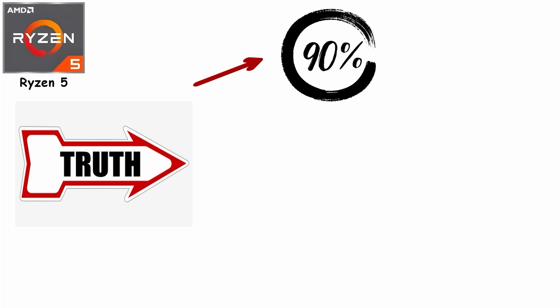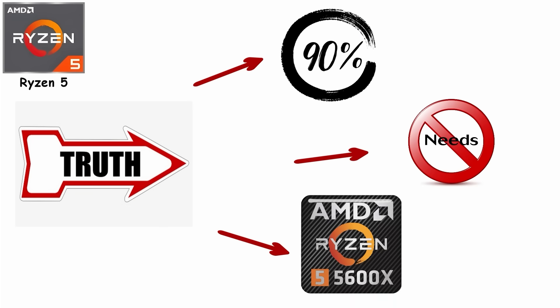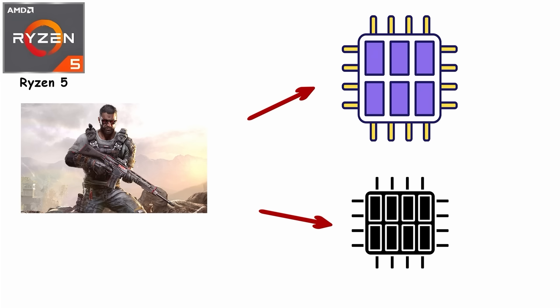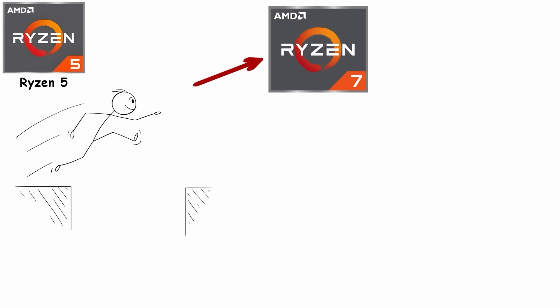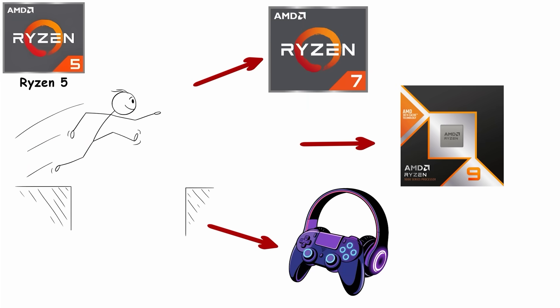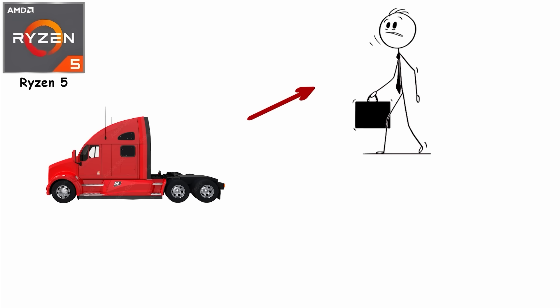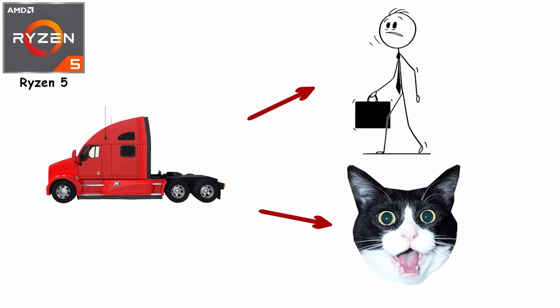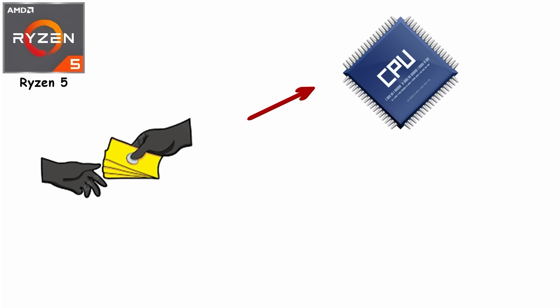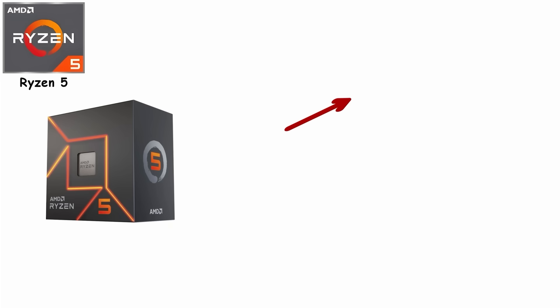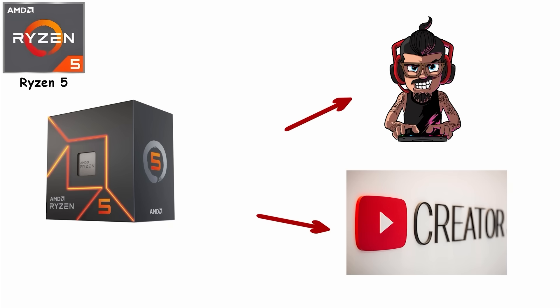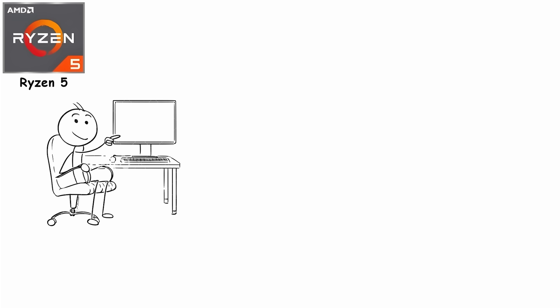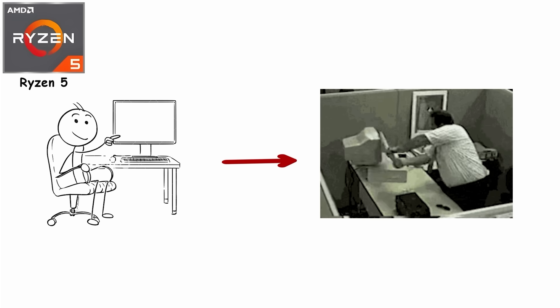Here's the truth: 90% of gamers genuinely don't need more than Ryzen 5. Modern games rarely use more than six to eight cores effectively, so jumping to Ryzen 7 or 9 just for gaming is like buying a semi-truck to commute to work. Sure, it's impressive, but you're paying for capacity you'll never touch. Ryzen 5 fits gamers, content creators starting their YouTube channels, students who game after homework, and anyone who wants a PC that just works without overthinking the specs.